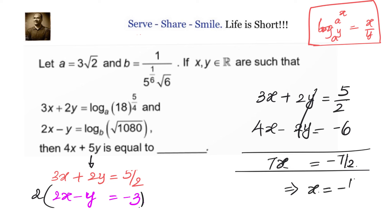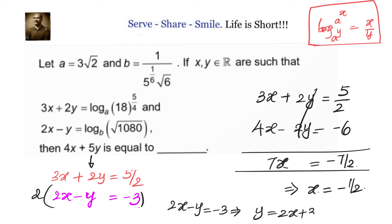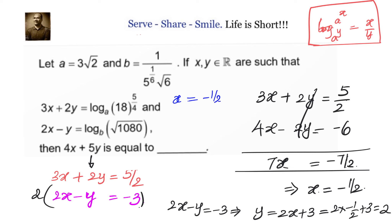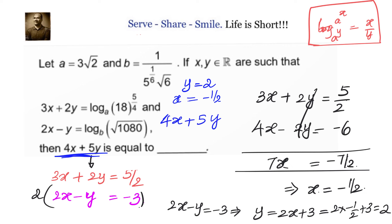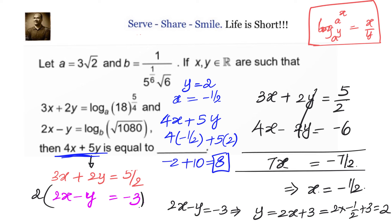From 7x = −7/2, we get x = −1/2. Substituting into 2x − y = −3, we get y = 2x + 3 = 2(−1/2) + 3 = −1 + 3 = 2. So x = −1/2 and y = 2. Therefore, 4x + 5y = 4(−1/2) + 5(2) = −2 + 10 = 8.